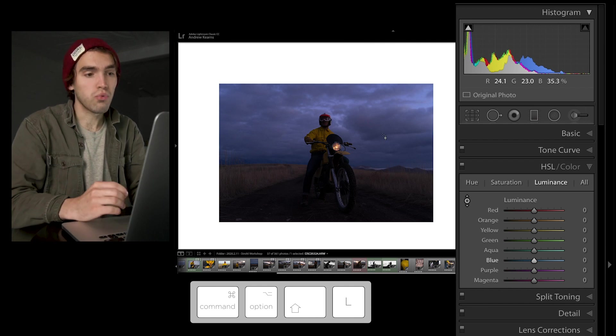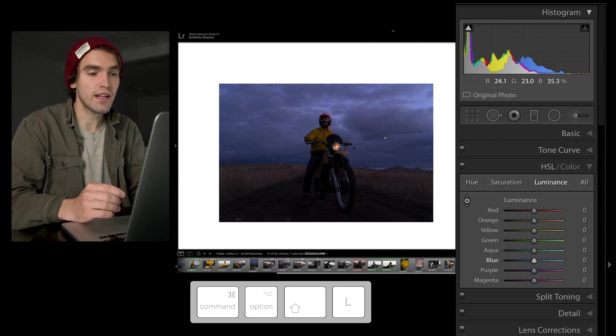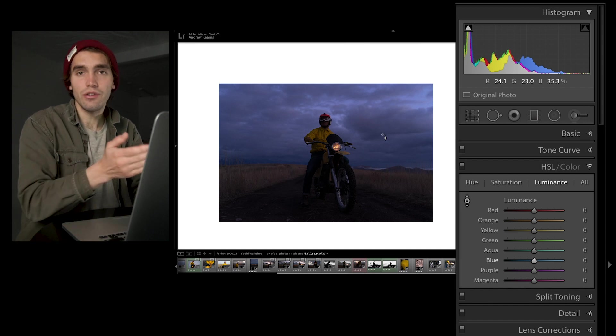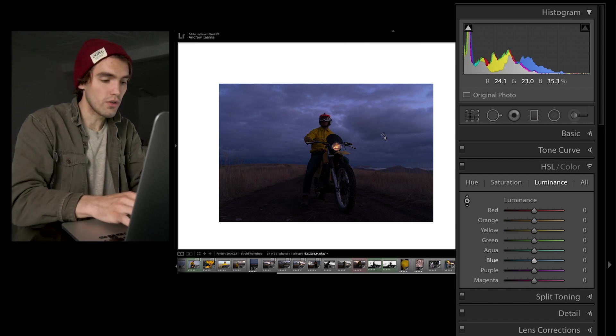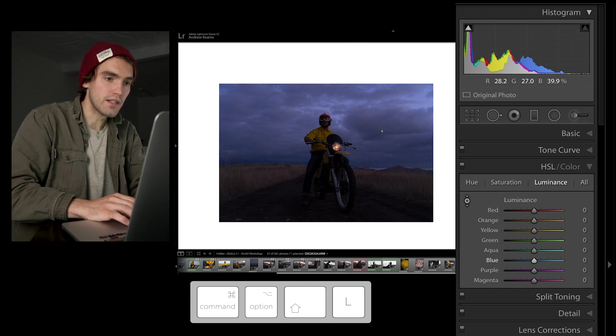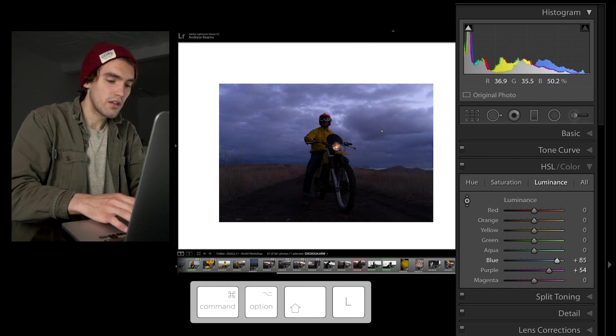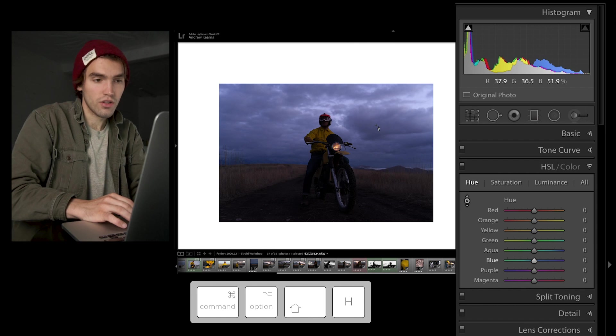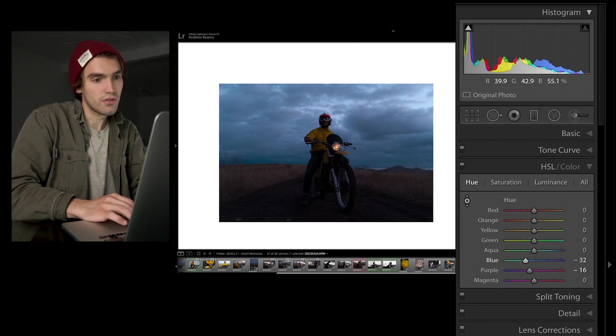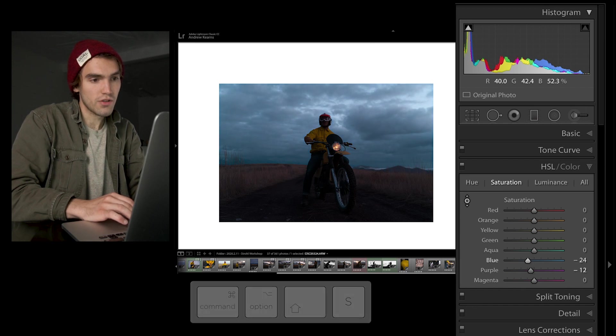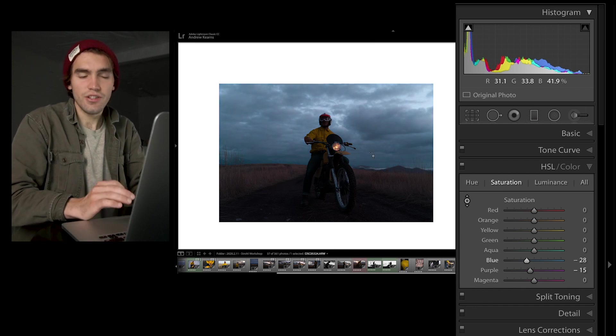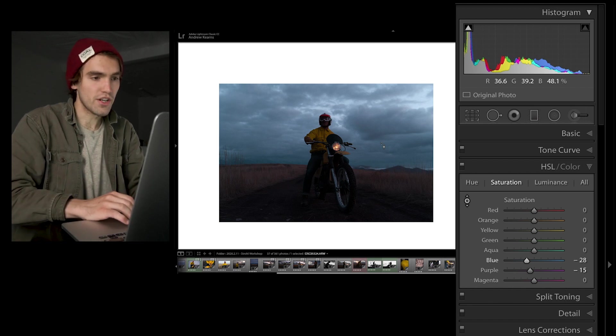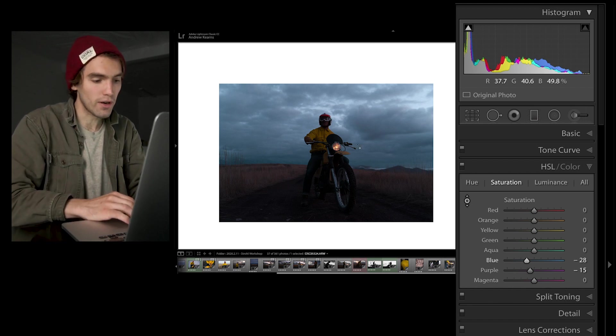So if I want to brighten up my sky, desaturate it, and make it a little bit more of a teal cyan color, I can just go Command, Alt, Shift, L for luminance, bump it up like that. Command, Alt, Shift, H, and target the hue, click on the sky, and drag it more to that teal color. And Command, Alt, Shift, S to just desaturate it a little so it's just a teal tint and not super prominent in the saturation, just taking a bit more color out of it, adding a bit more gray.